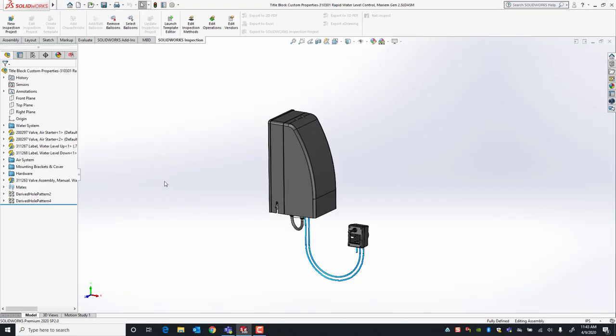Hello, my name is Alejandro with GSC. Today we're going to look at how to link your custom property information in your model or drawing file to your title block. A lot of times users, when creating their drawing documents, have to fill their title block manually. If you have multiple sheets, this can become a very cumbersome process. Instead, you can fill out your custom property information in your model or drawing and have that information automatically propagated to your title block.